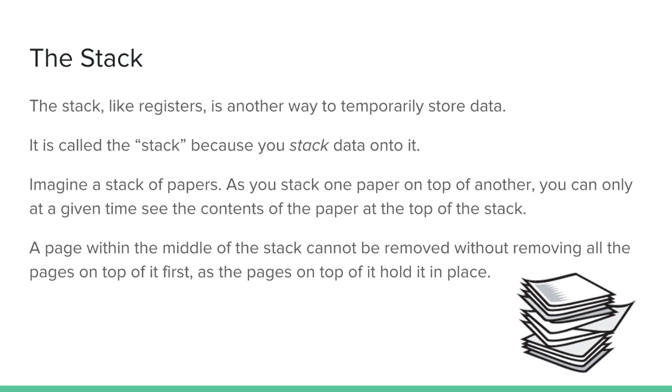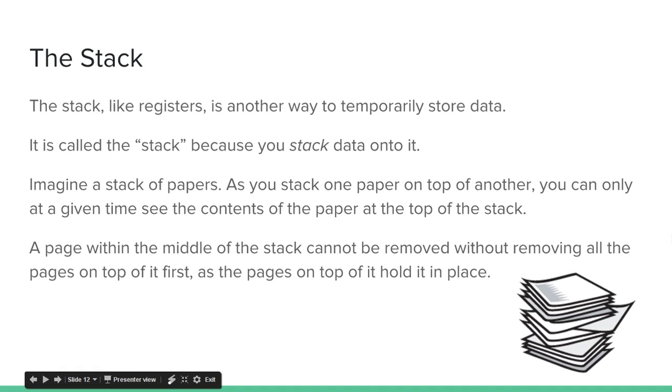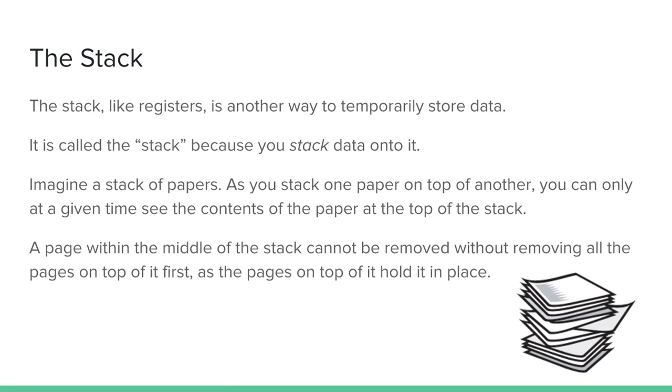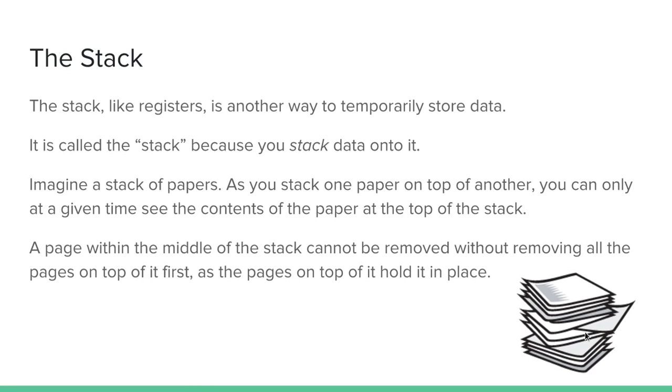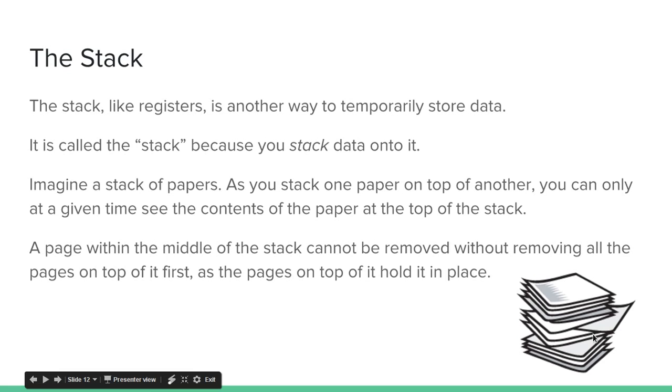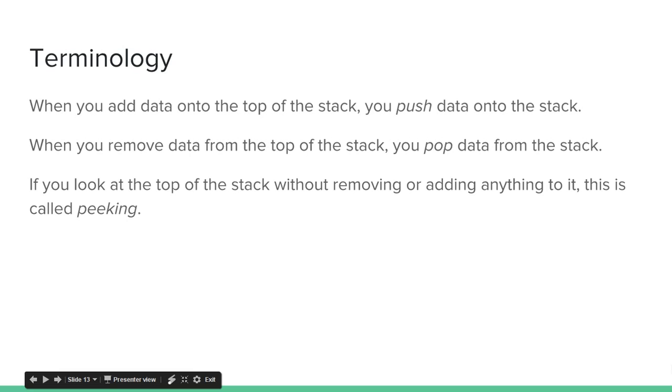You can only see the contents of the paper at the top of the stack. So imagine you've got a stack of papers, and I ask you, without touching it, what is the text on the 50th paper in the stack? You can't tell me because you can't see it. But if I ask you what is the text of the paper at the very top, it's pretty obvious because you can just look at the top of the stack and see what the top paper says. But you can't see the text within papers in the middle of the stack unless you moved the papers from on top of it off of it. And a page within the middle of the stack, you also can't easily remove it without removing all the pages on the top as they hold it in place.